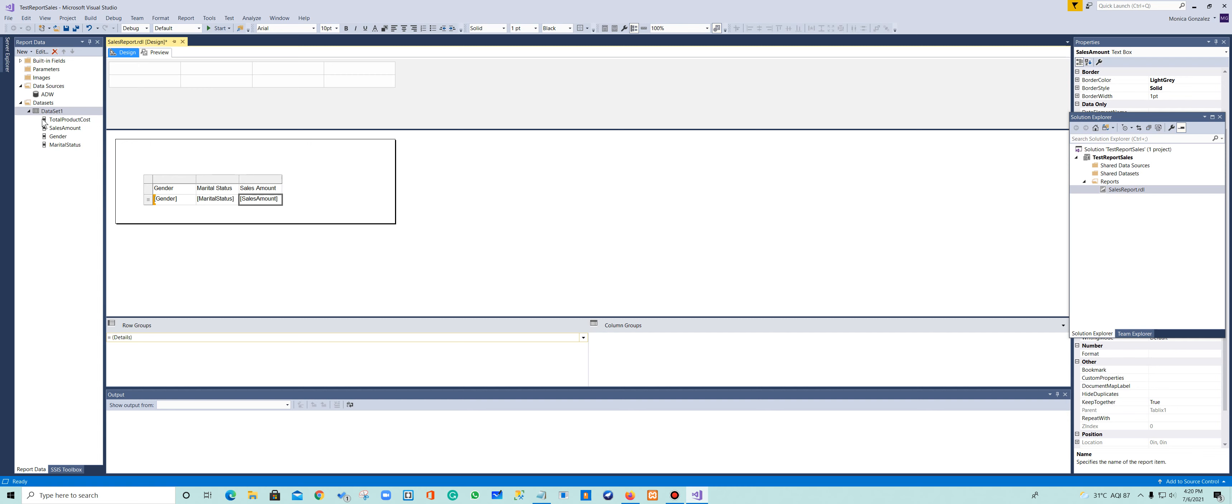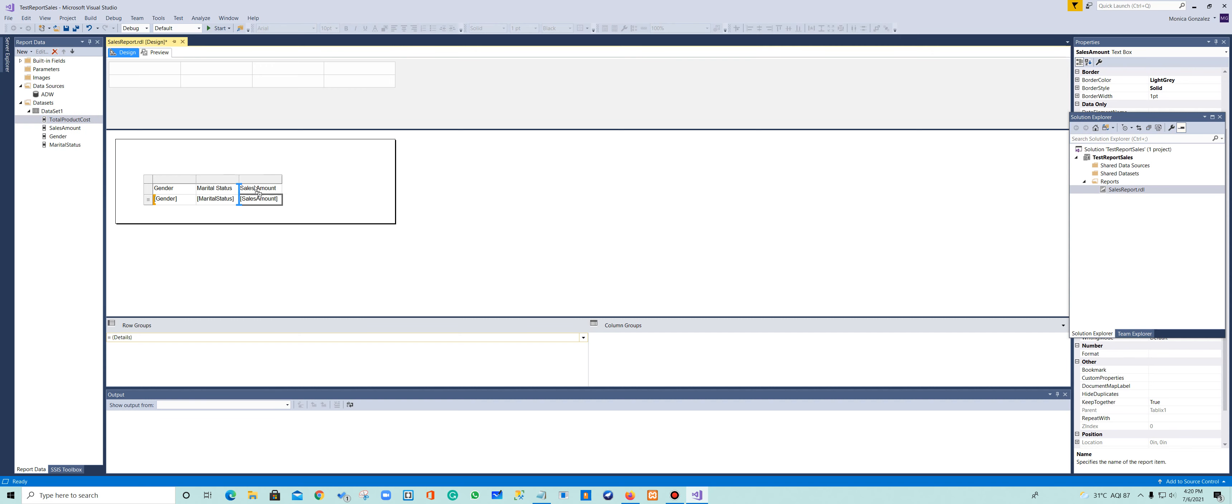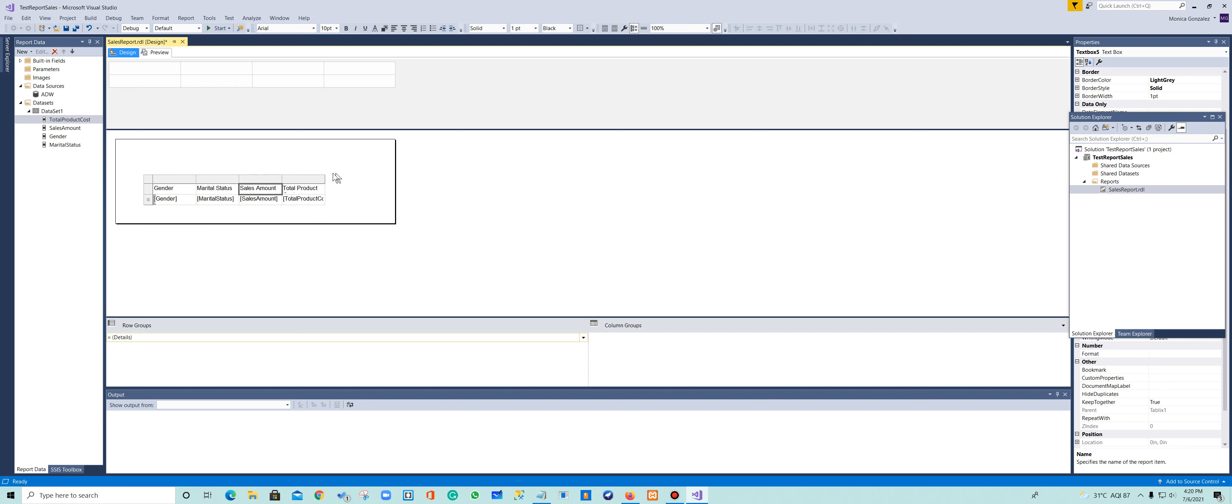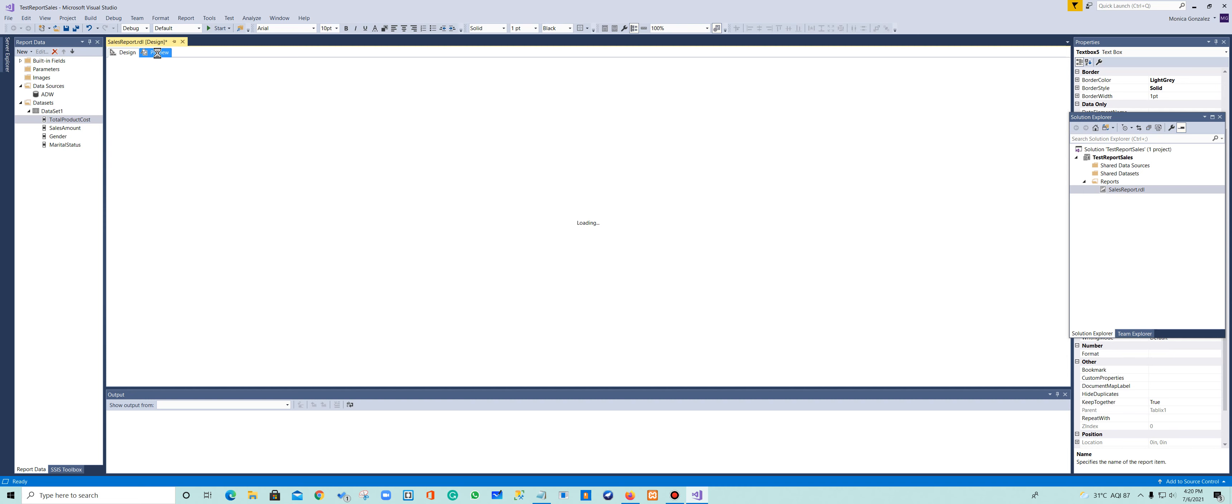So what I do is, I get here the total product cost, and I put in the blue line here. I add a new column to my table. So if I want to see how my data behaves, and I see how gender, marital status, related to the sales amount, how much is sold, and the total product cost, I'll go here to my tab in the preview.